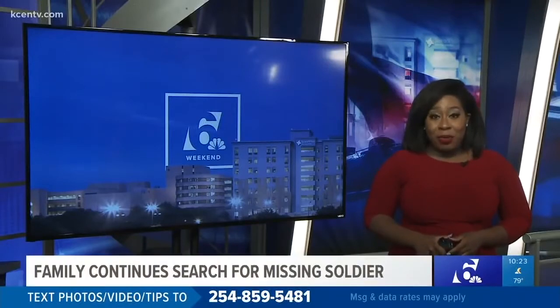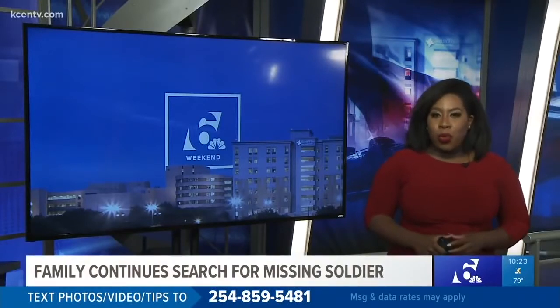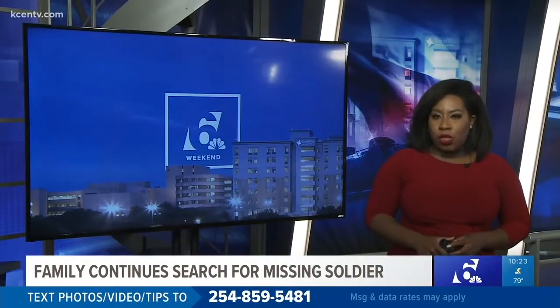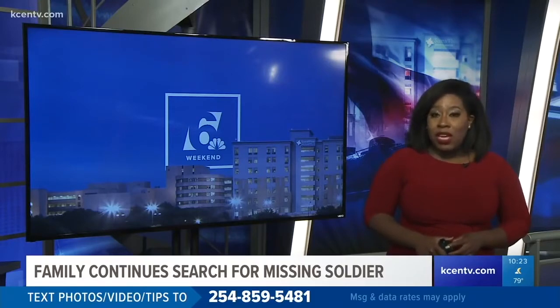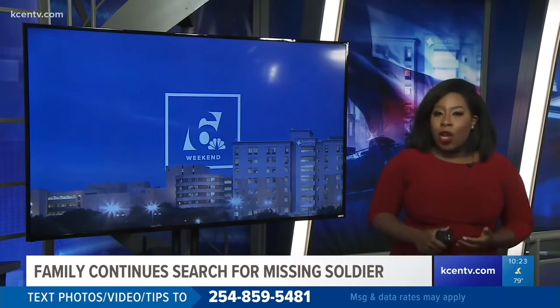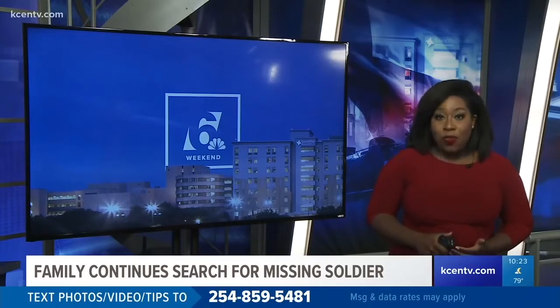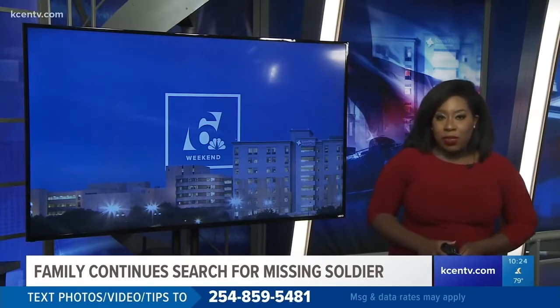39 days later, and the search continues for the 20-year-old Fort Hood soldier who went missing in April. Today, friends and family were on foot searching, praying, and hoping to find any kind of evidence connected to her disappearance.